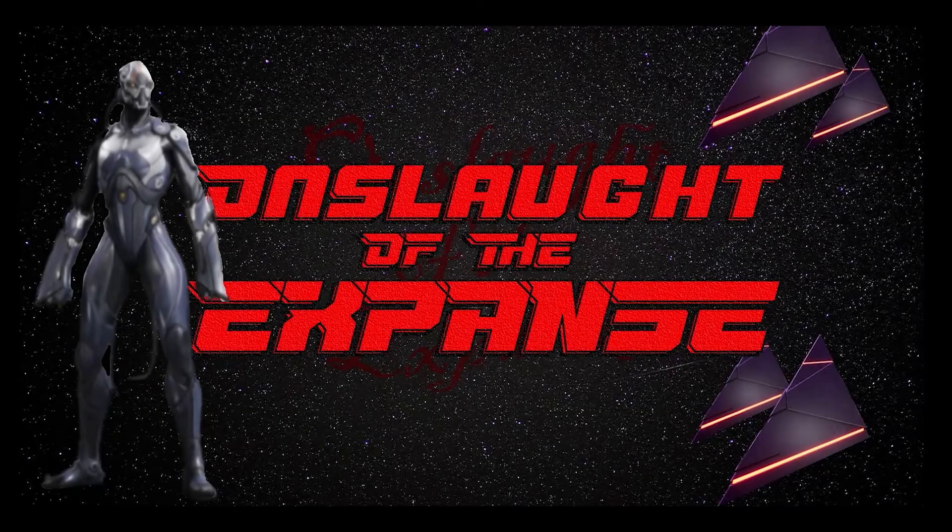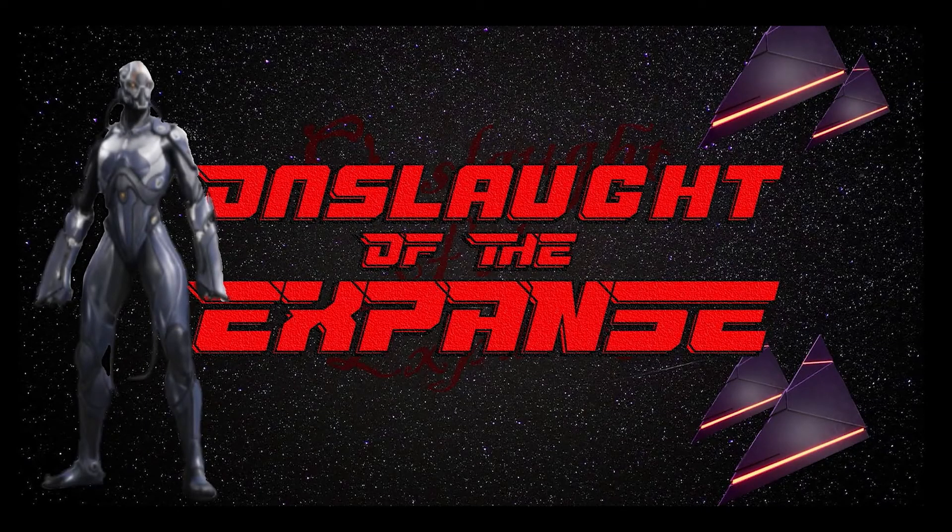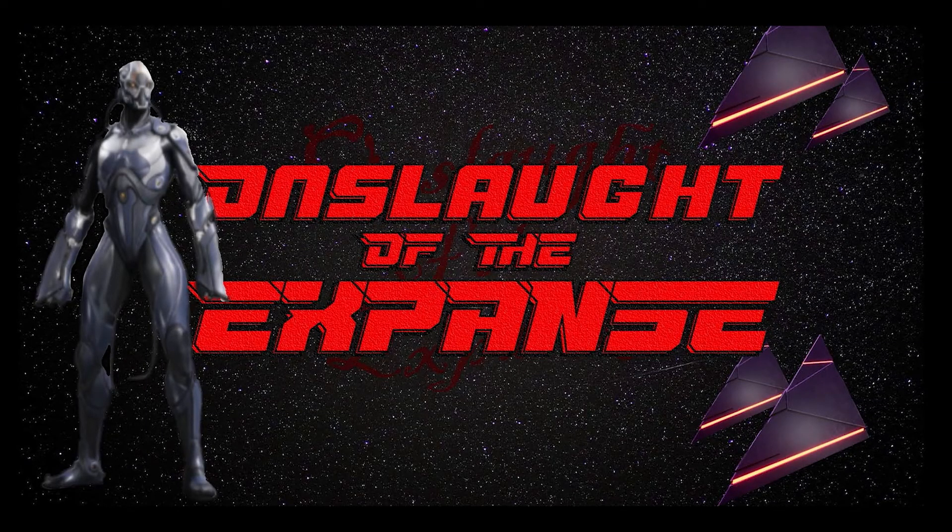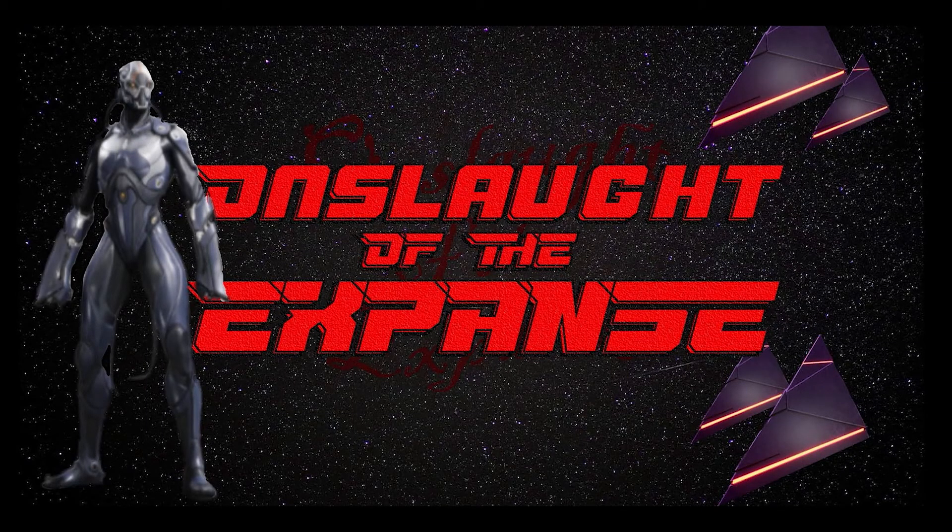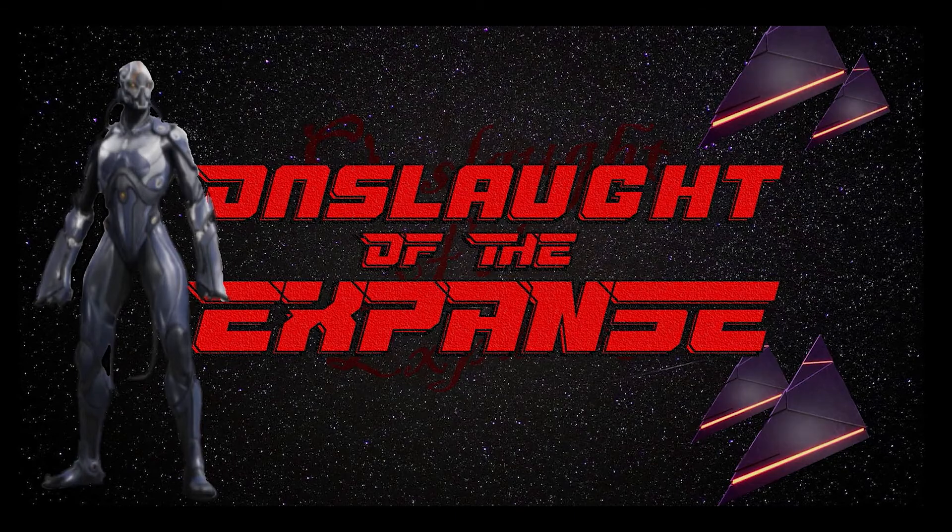I was able to create our splash screen by compositing images from our game using Photopea.